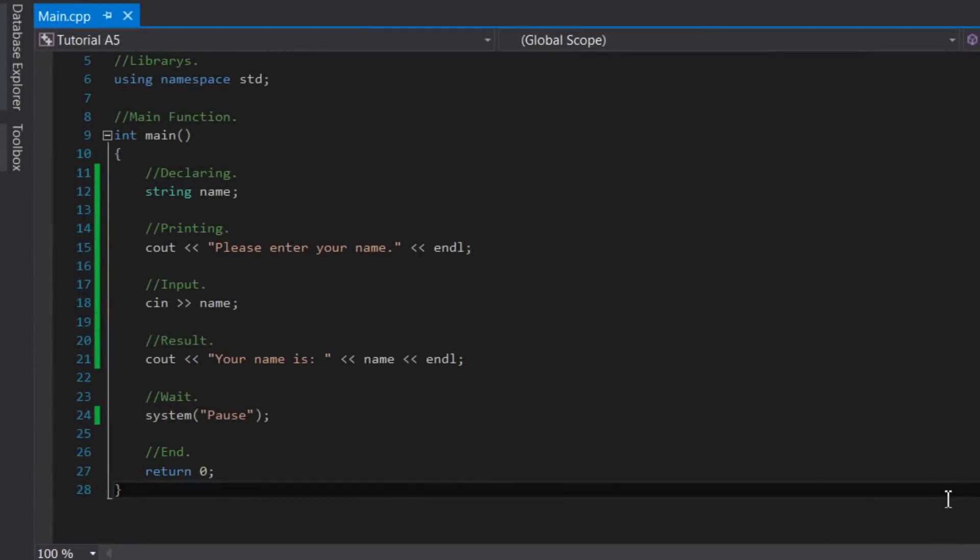So congratulations, you've made a program that can grab user input from the console and then print out that input. This is just the tip of the iceberg of the power of getting user's input. But in the next lesson, we'll be learning how to make mathematical calculations using only C++, but more on that next time.